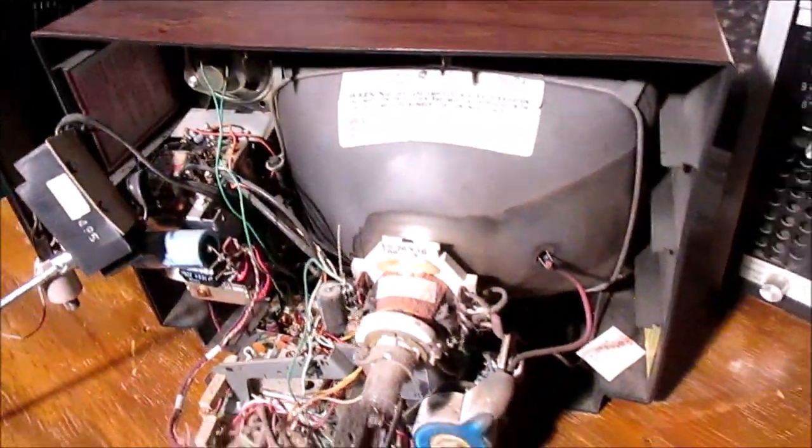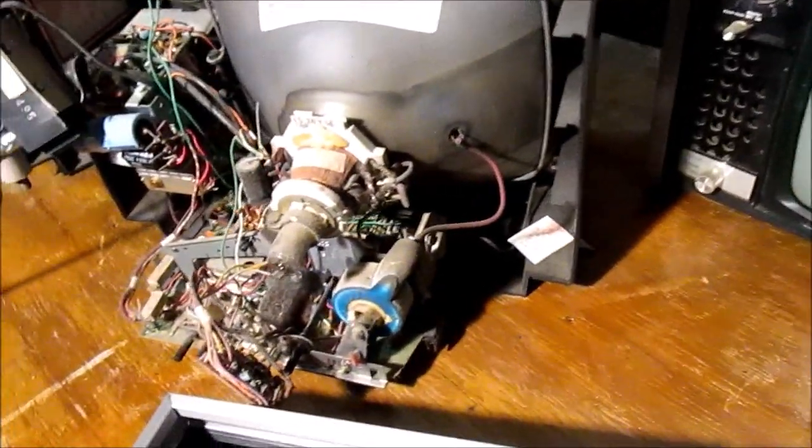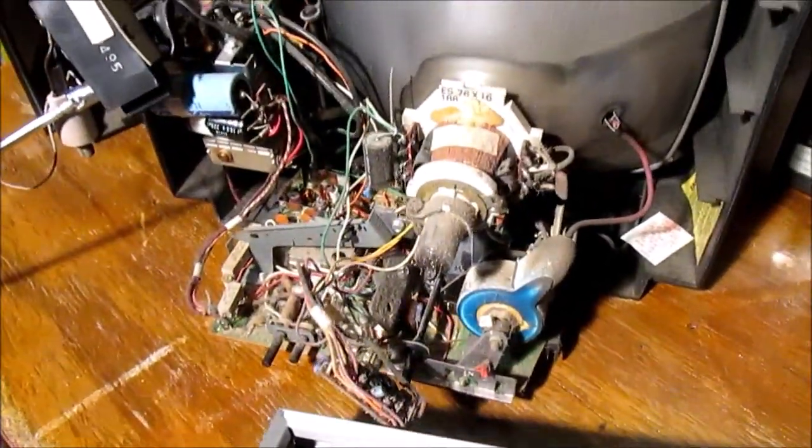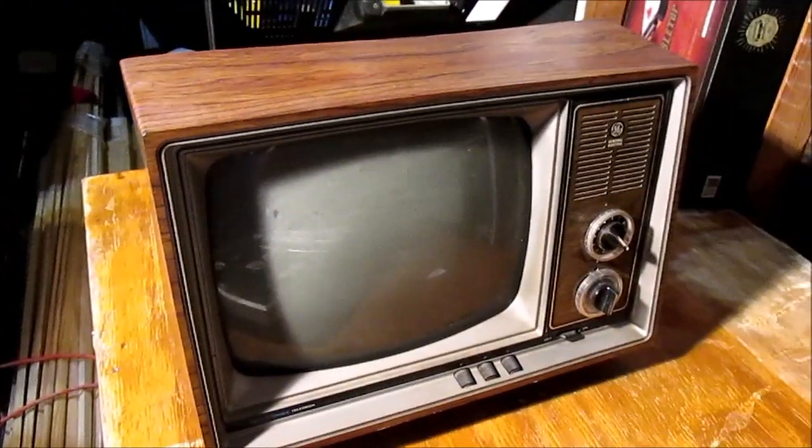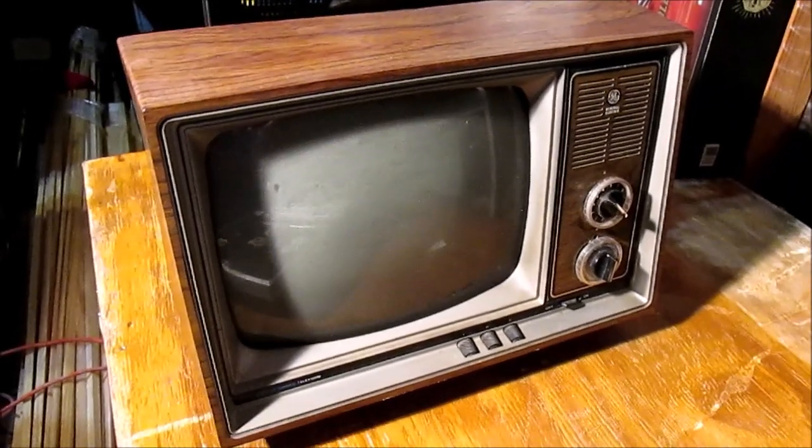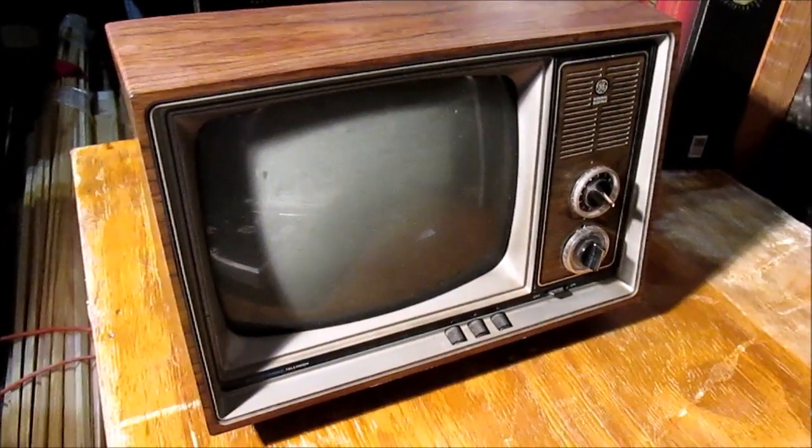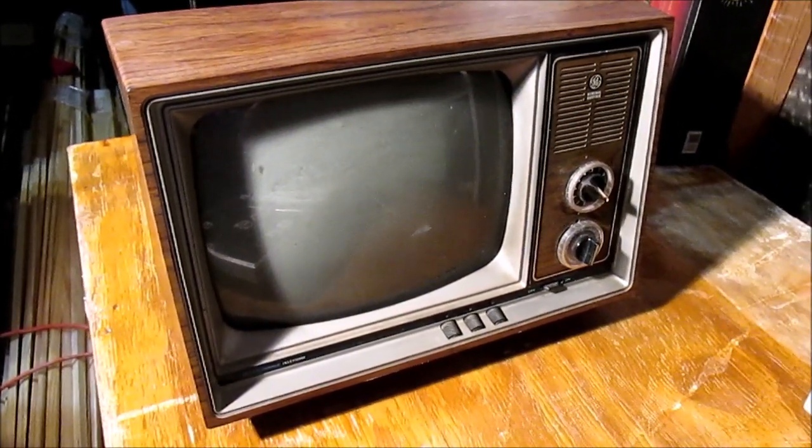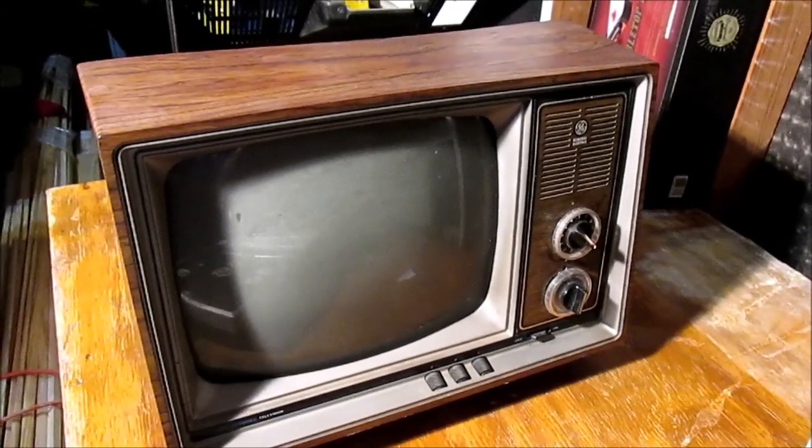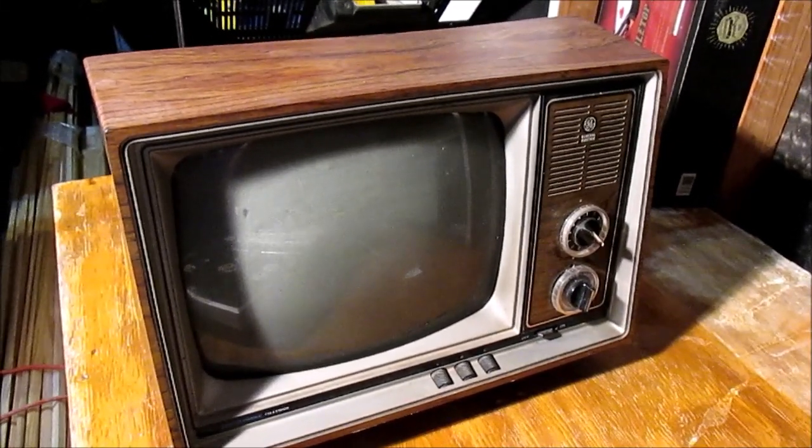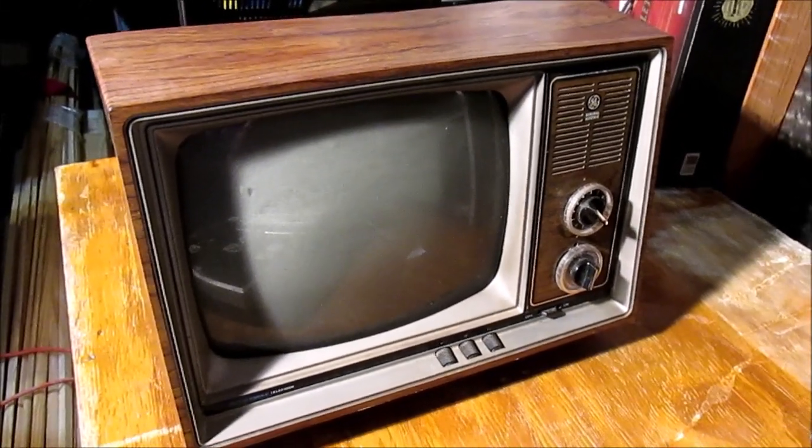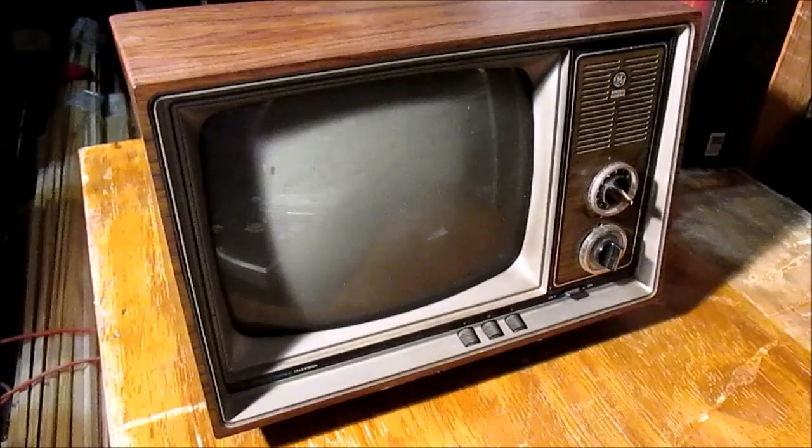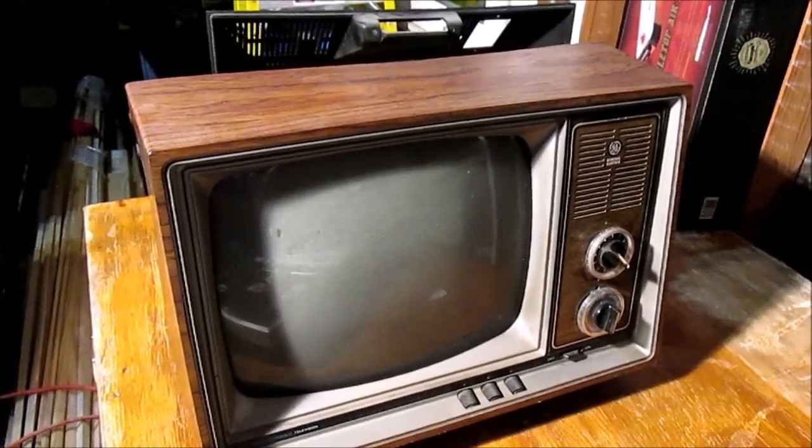If anybody's interested in it for whatever reason, give me a shout. It's a neat looking little TV but obviously I'm not gonna do anything with it. If I don't hear something in a few days, it's going off to the thrift store or whatever. The GE performance television, XB chassis, probably from 1979.